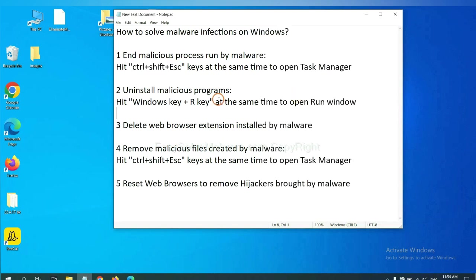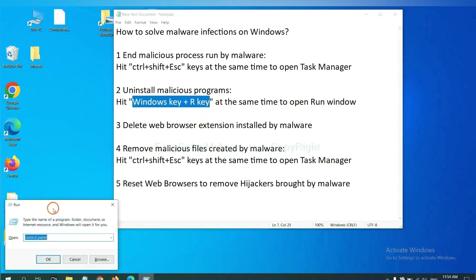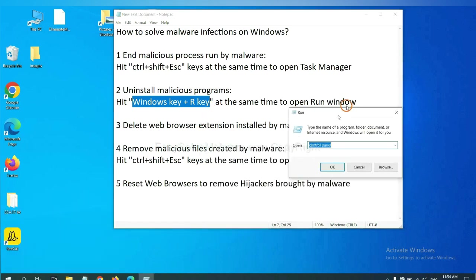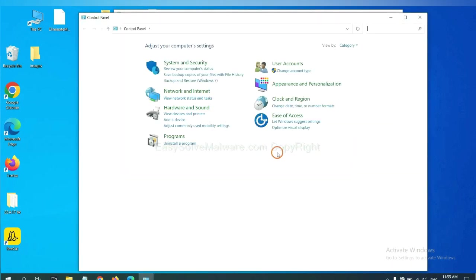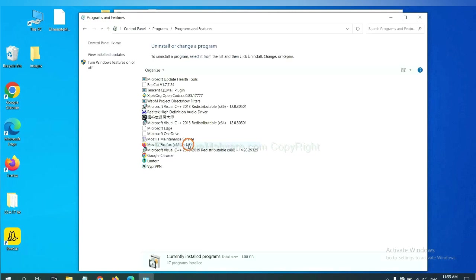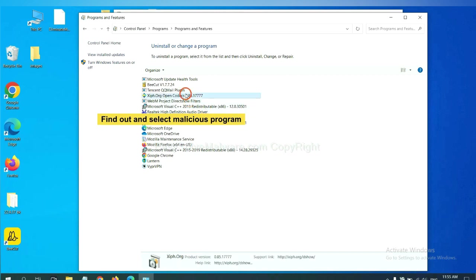Next, we need to uninstall malicious programs. Please hit Windows key and R key at the same time. Now you can see a run window come out. You need to input control panel and click OK, and then click uninstall a program. Now find out a dangerous program or suspicious programs, select it, and click uninstall.